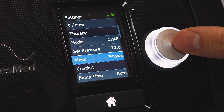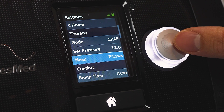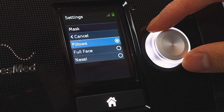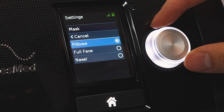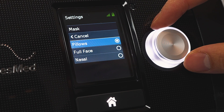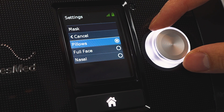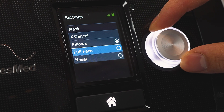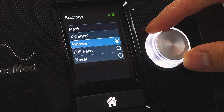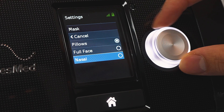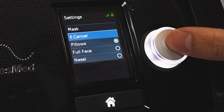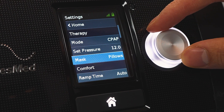Mask — we can do mask settings in your typical home menu, doesn't have to be in the clinical menu but it can be done here too. Options include pillows, full face, and nasal. If you have a nasal mask that's using a cradle system, generally if it's similar to a pillow system, click pillows. Pillows would be more closer to a nasal cradle than your typical on-nose nasal mask, but that does vary mask to mask. Click cancel here.